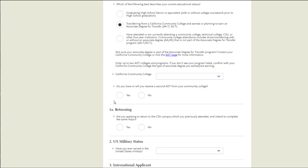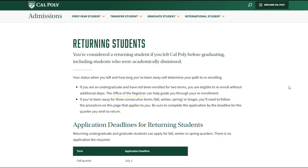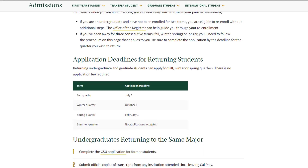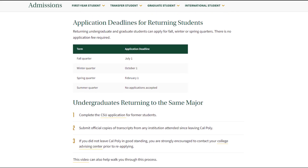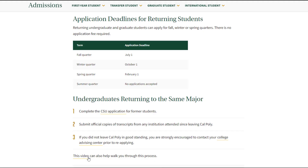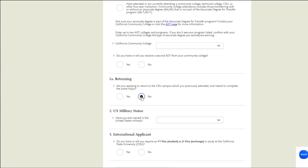If you are a transfer student of any kind, you will then be prompted to indicate whether or not you are a returning student. A returning student for this question is someone who has already applied, accepted, and attended this specific school and this specific program. If this applies to you, you actually want to do a different process found on our website for returning former students. Otherwise, you will simply answer no and move forward with your application. True returning former students need to apply through our local process for our campus.